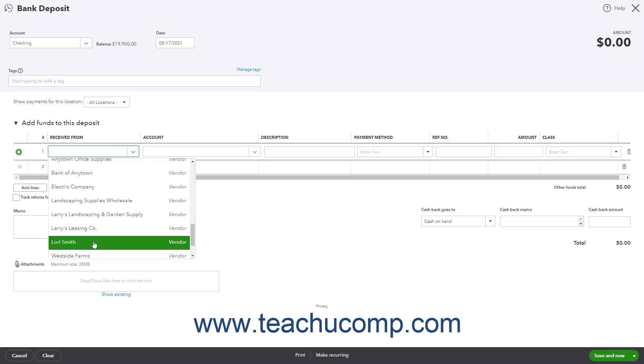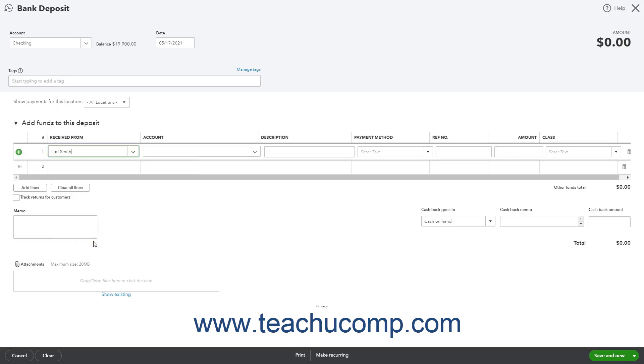If the owner or partner isn't set up as a vendor, click the add new choice in the dropdown menu to add the name of the owner to the vendor's list.